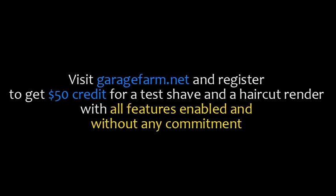Visit garagefarm.net and register to get $50 credit for a test Shave and a Haircut render with all features enabled and without any commitment.